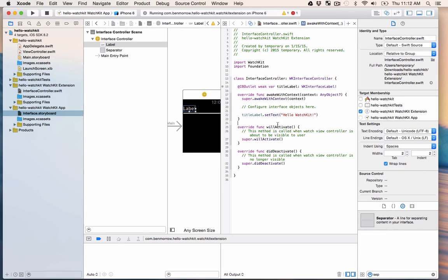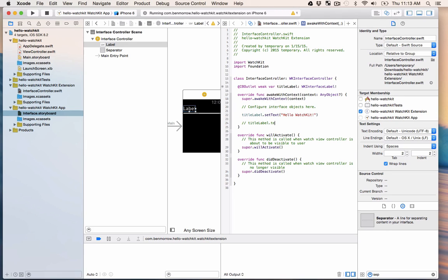Notice that what I didn't do is say titleLabel.text — that's the way you do it in iOS. But with WatchKit, everything needs to be set to the interface, so we can't directly access those interface elements. The best way to do that is to use setText. You can do this for all the different kinds of attributes for any of your interface objects, like setWidth, setAlpha, or setColor. We'll see how we do that in the future.